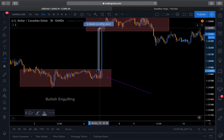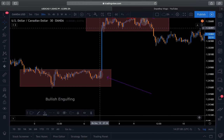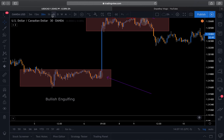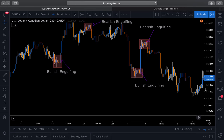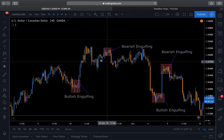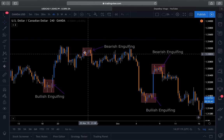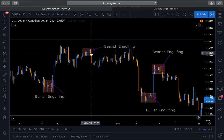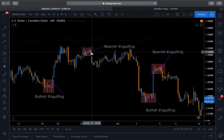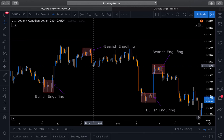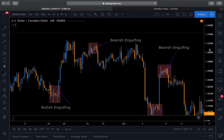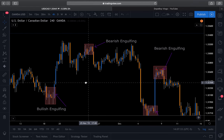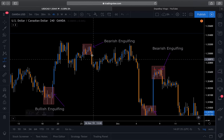Up here we have a bearish engulfing setup — kind of like a double top. You could put your entry at the close of that candle, stops above. Price dropped, and this is where your risk-to-reward ratio plays out. The pips may give you way more than 30. Right at 45 pips, which beats my one-to-one target of 33.